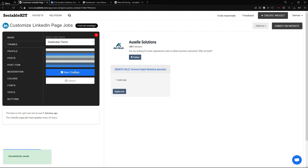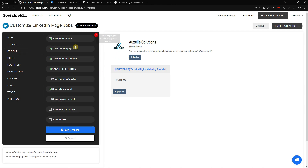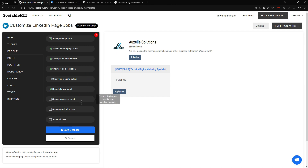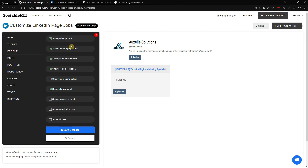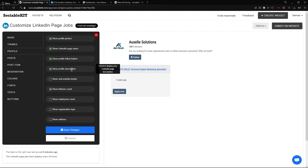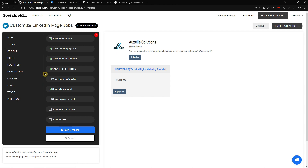In the Profile tab, you can select checkboxes to show or hide your profile picture, LinkedIn page name, Follow button, profile description, and more. I'll leave these as-is since I prefer it this way.